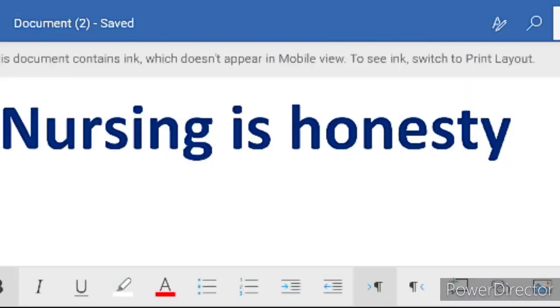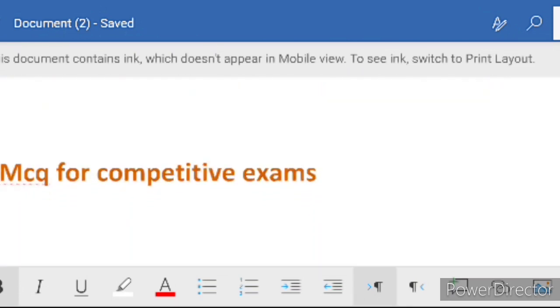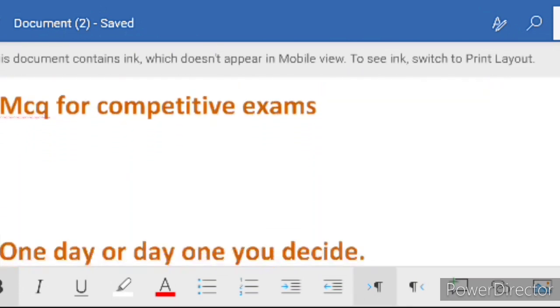Good evening everyone. Welcome to Nursing is Honesty. Today we are going to study competitive exams point of view - some important questions which are very easy and very interesting. So let's start the video. Please, if you are new to the channel, subscribe to the channel. MCQs for competitive exams.